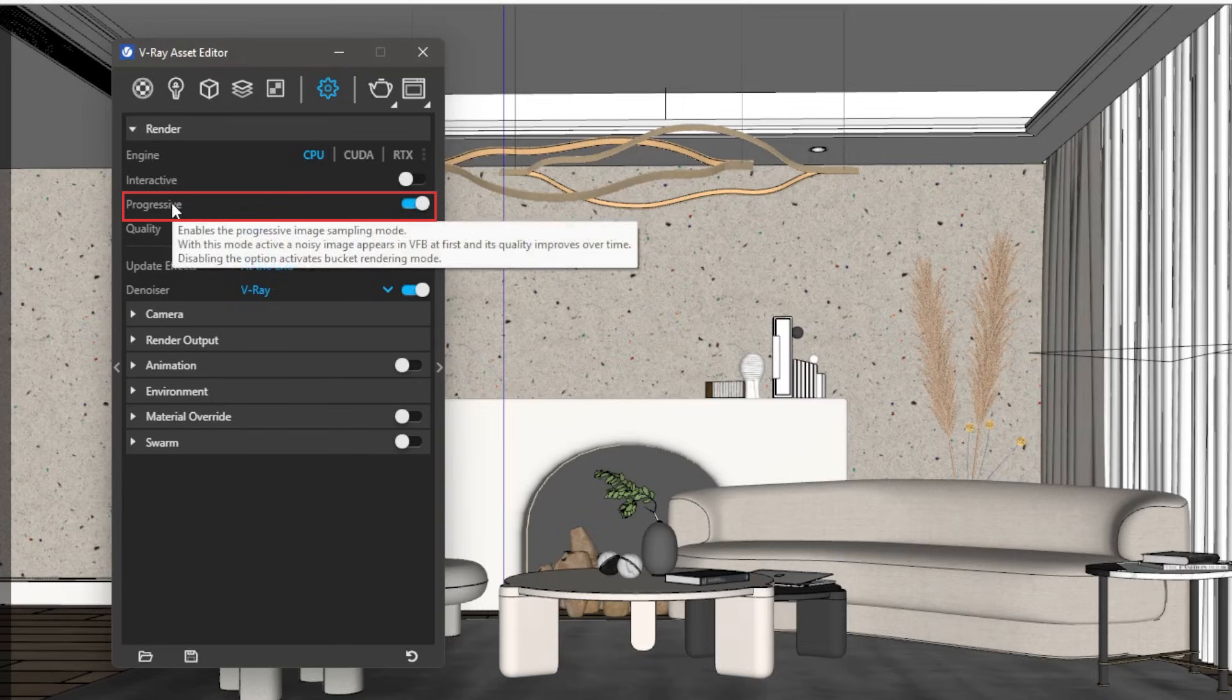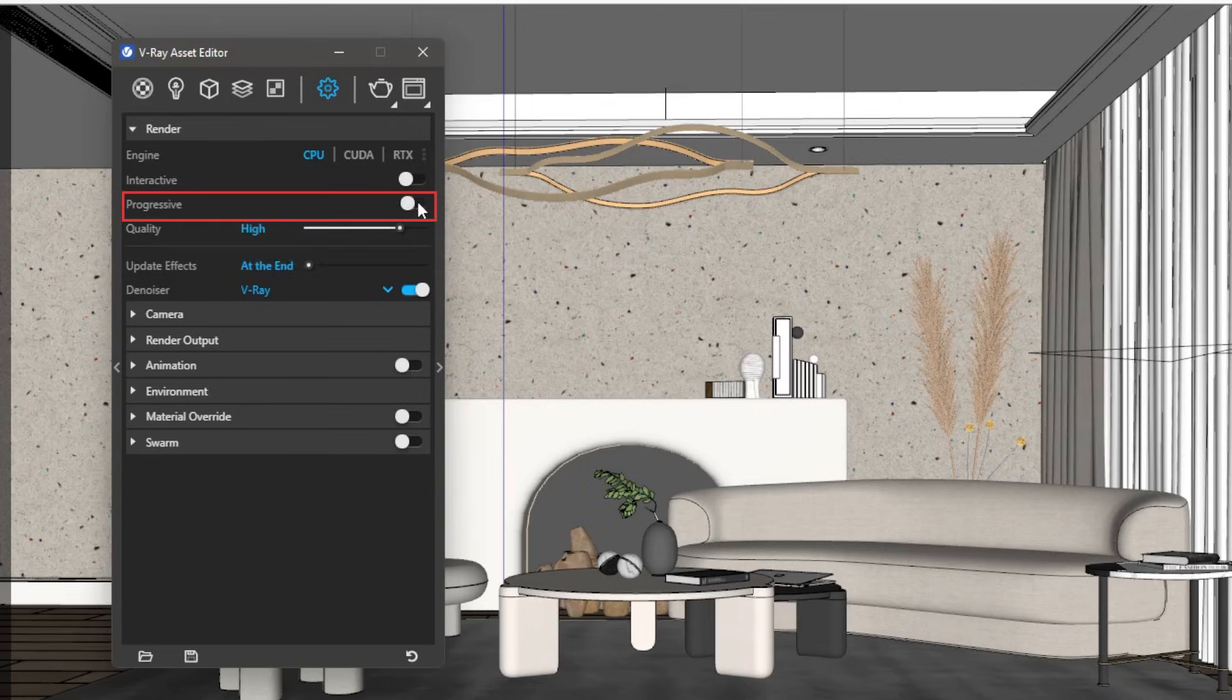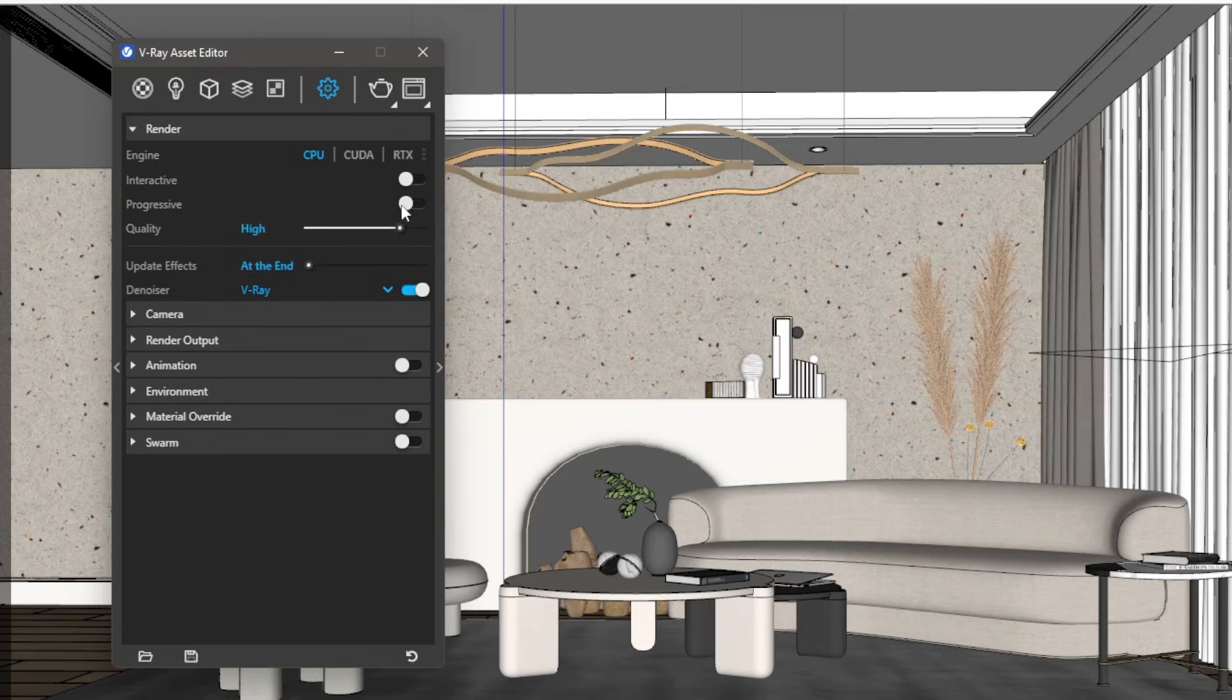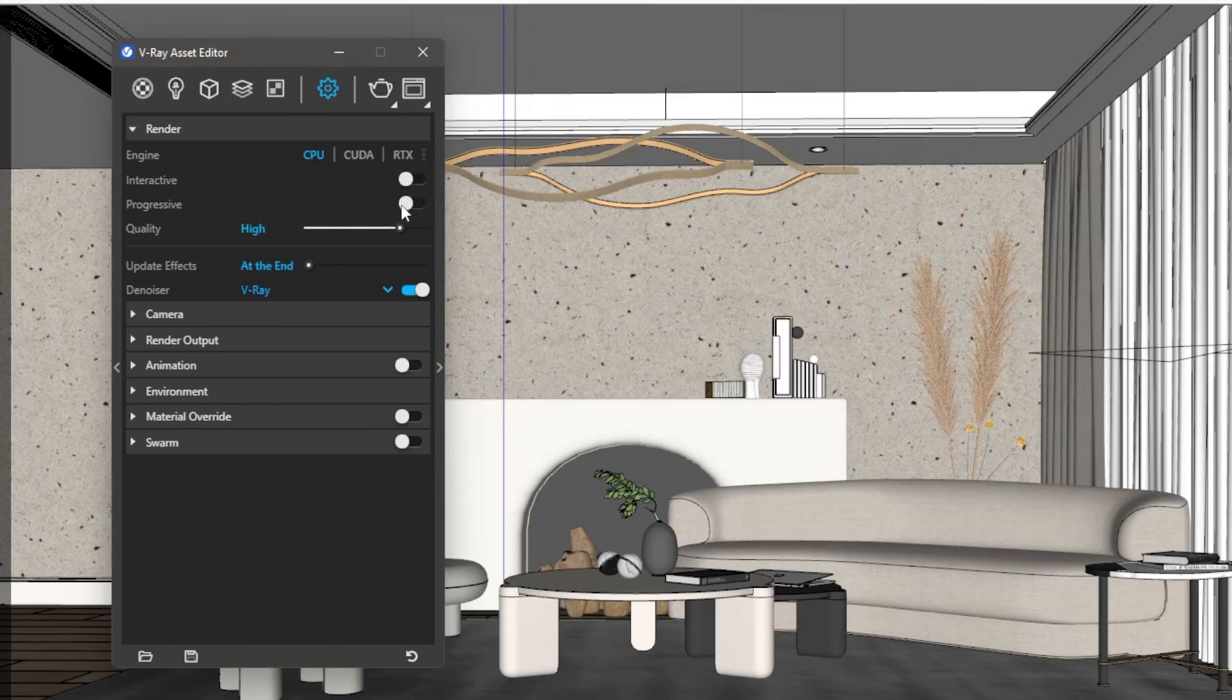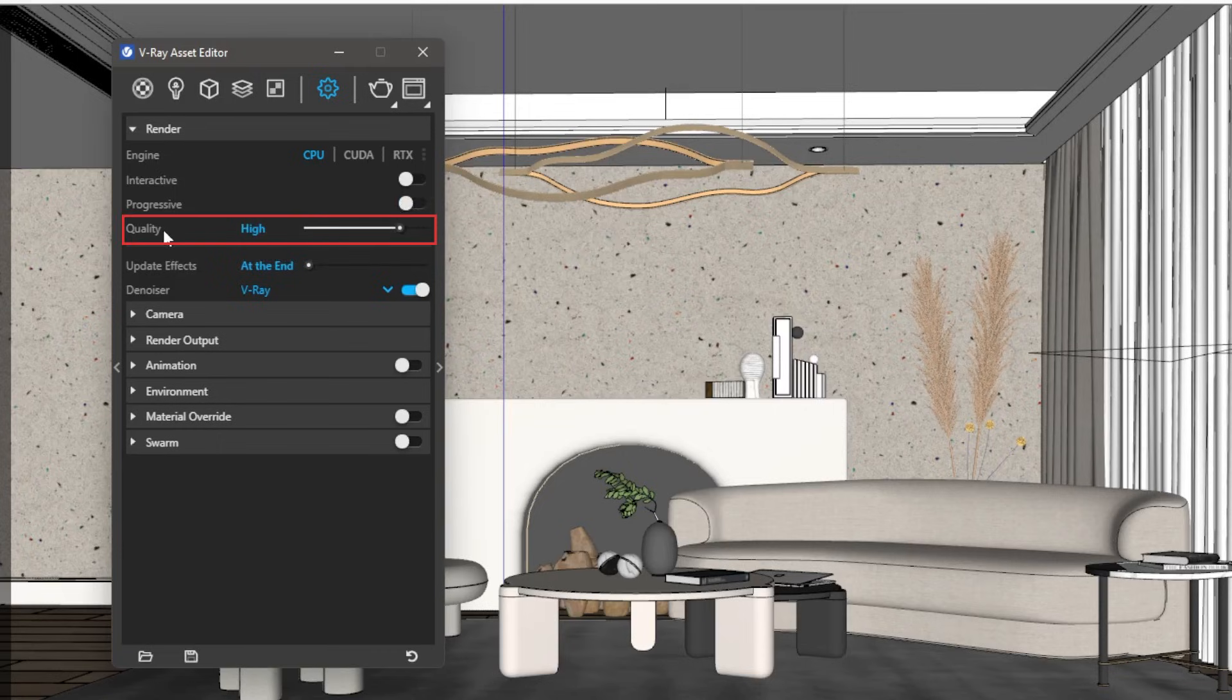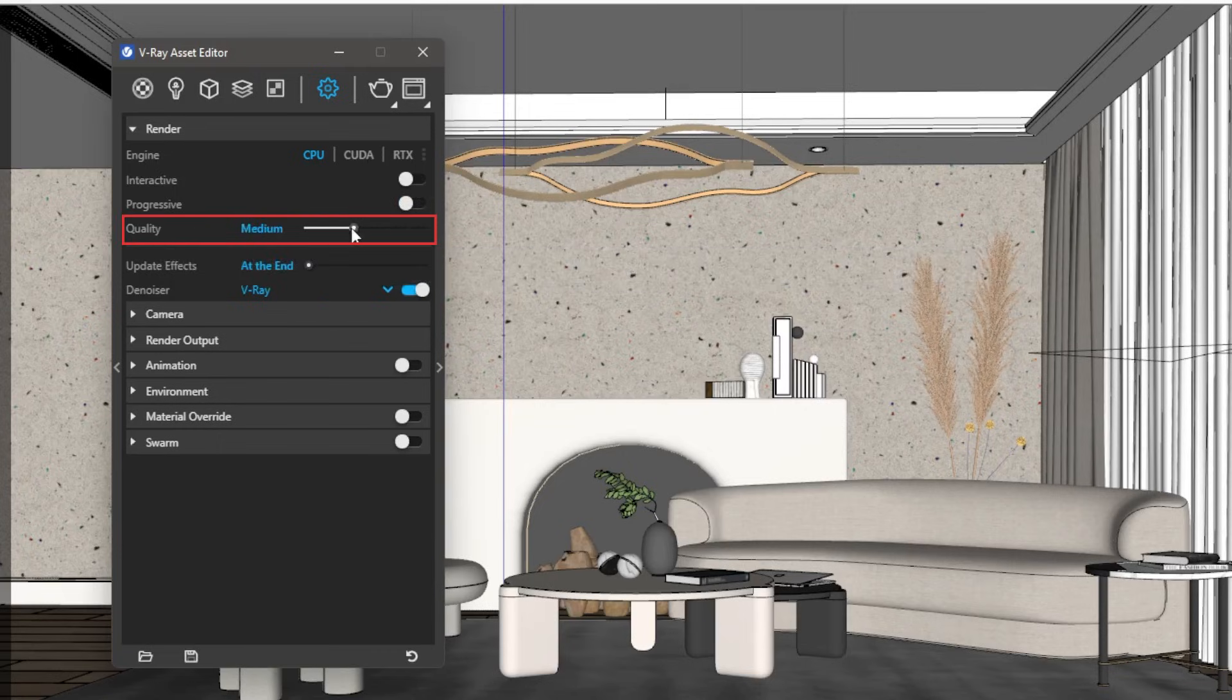Turning on Progressive option will enable Progressive Sampling mode, in which the render image will keep rendering till we reach certain noise level or time limit. Turning off this option will put the render engine to Bucket Rendering mode. I prefer this Bucket mode over Progressive mode for final production renders. Let's keep the quality at Medium, Plus or High. Anything more than that does not make a huge difference for the most part.